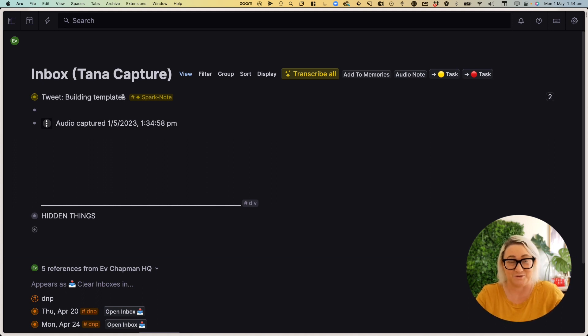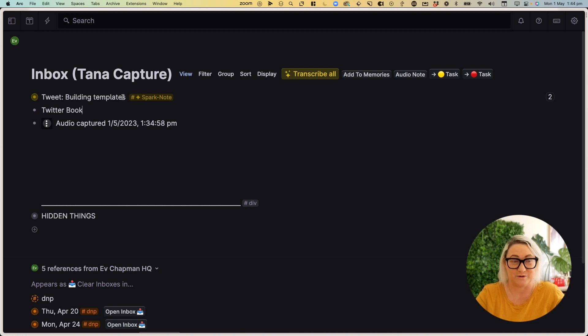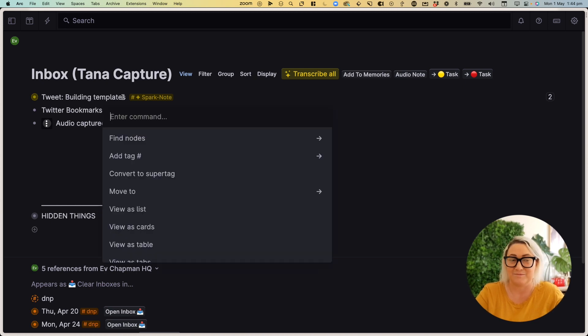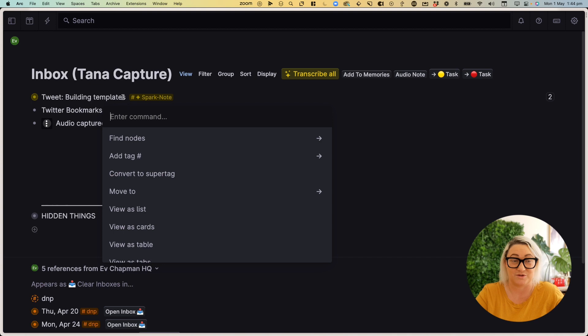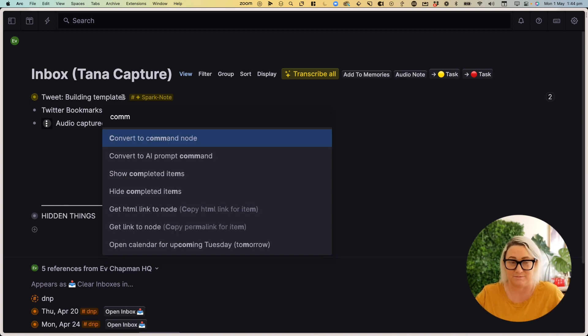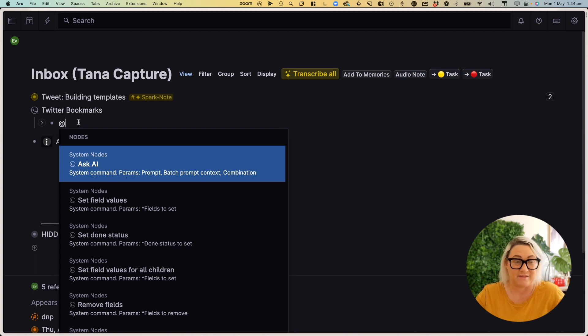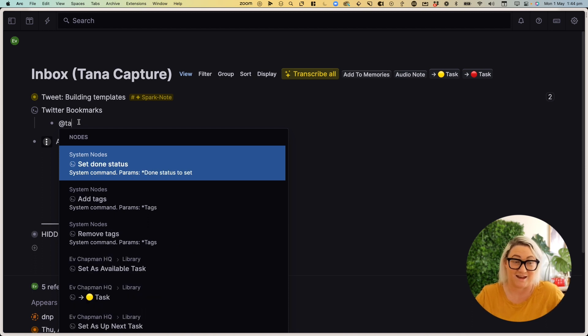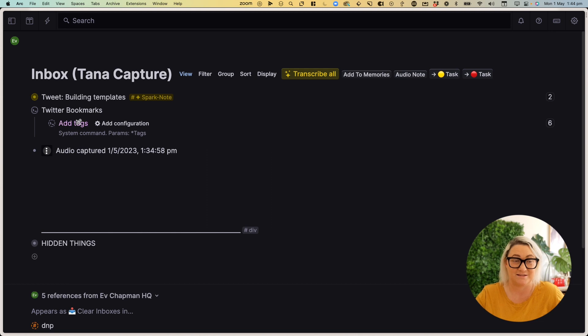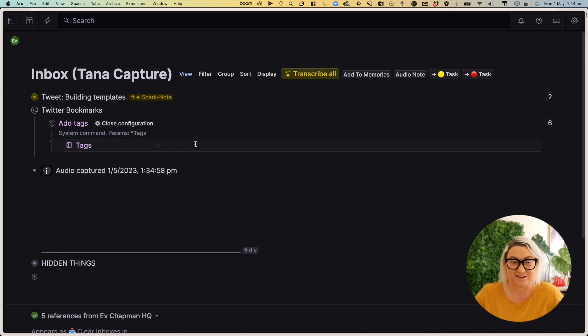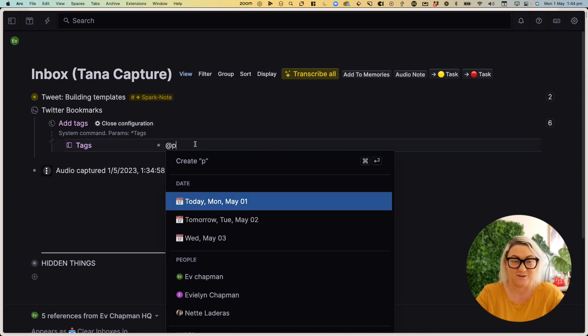All you have to do is add a node. Let's call it Twitter bookmarks and then go command K and go turn it into a command node just by clicking convert to command node. Once you're there, all you want to do is go at, and then we want to set a tag. So add tags, come into configuration and just add the tag that you want. So mine is a spark note.